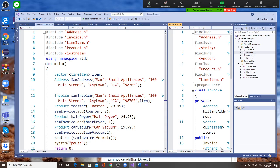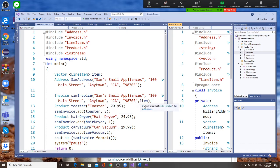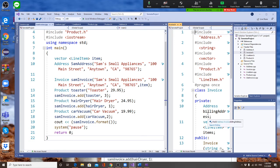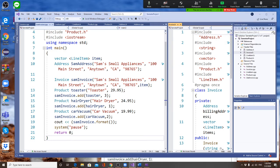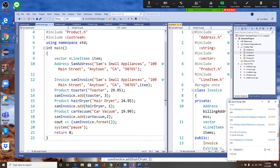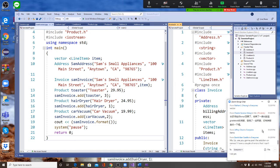This is the aggregation way of doing things — Chapter 15 covers the inheritance way. Now, create a Product: call it 'toaster' with a price of 29.95. Then call invoice.addItem() — when you add a line item to the invoice, you pass the product (toaster) and the quantity, say 3.